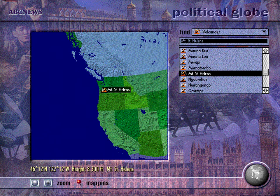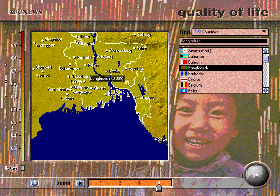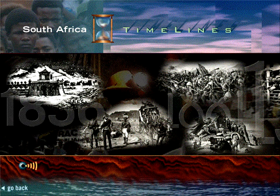With ABC News Links, you can navigate the globe for information and up-to-date statistics on virtually every country in the world. Click to the time-lapse globes for an informative view of political, religious, economic, and environmental trends.